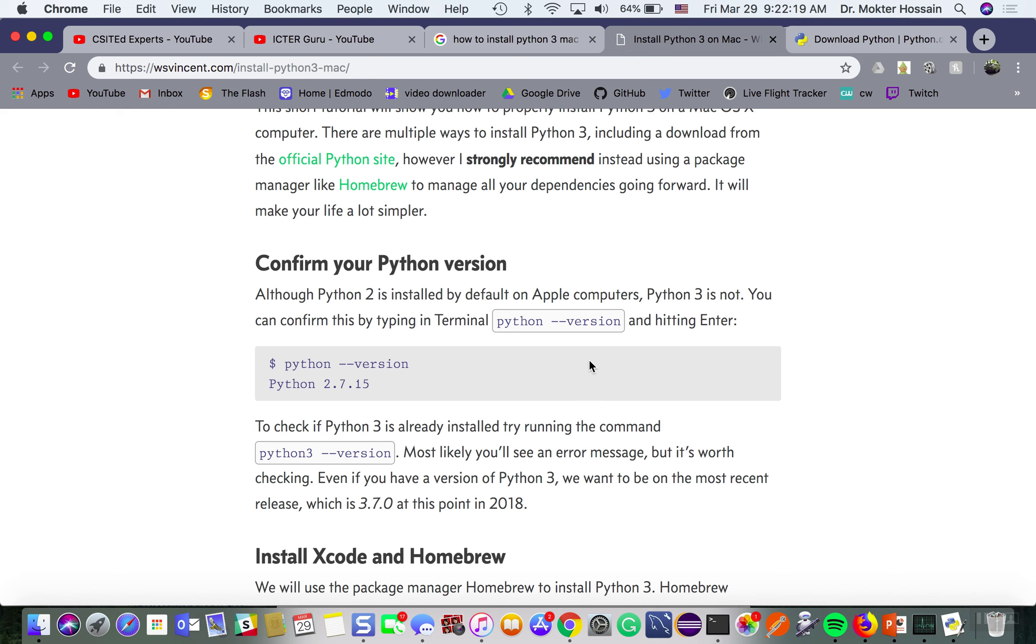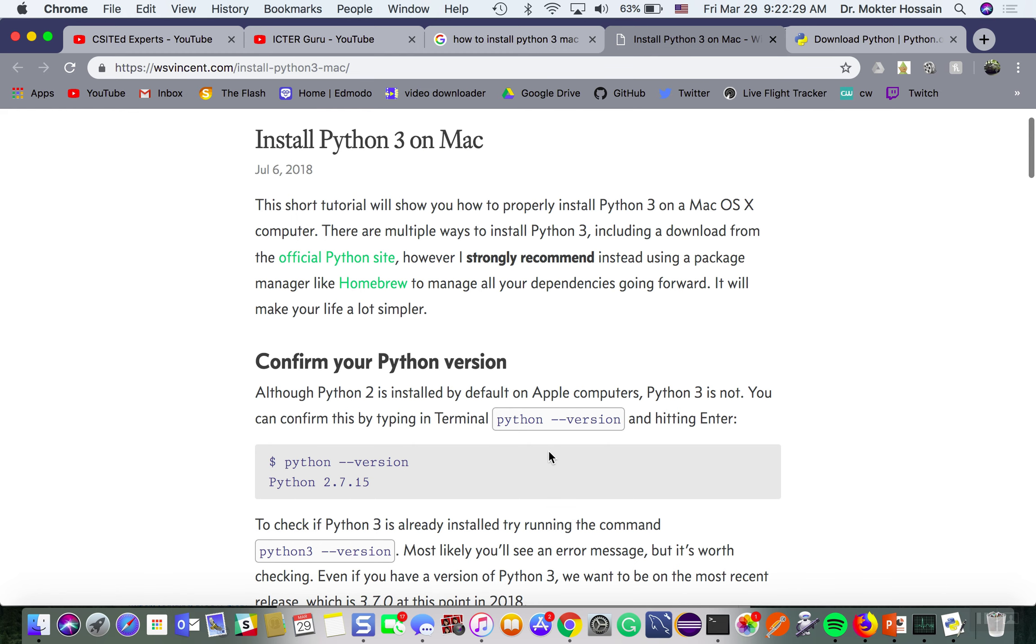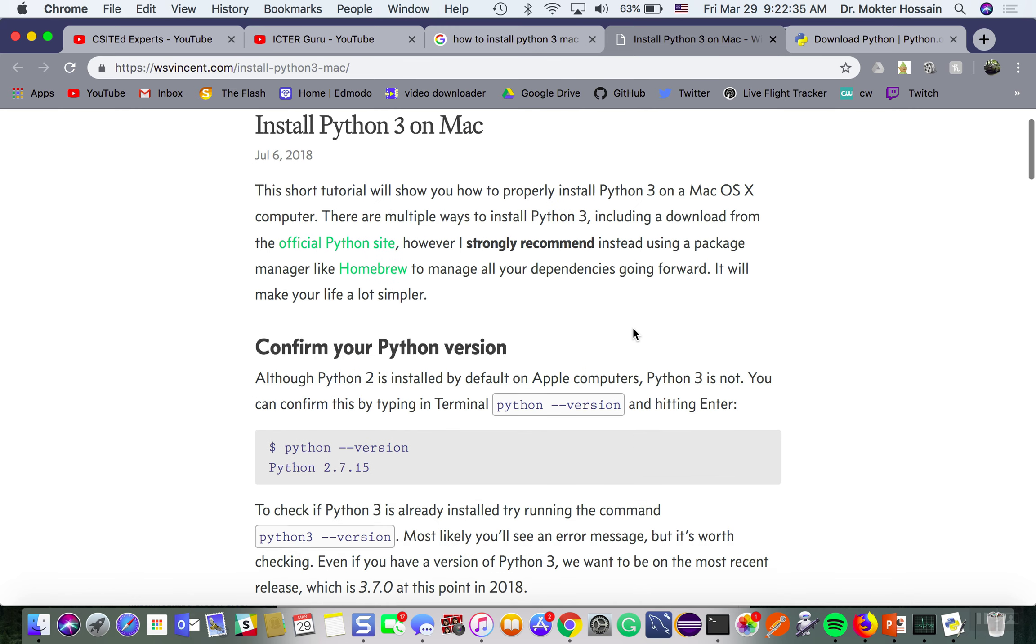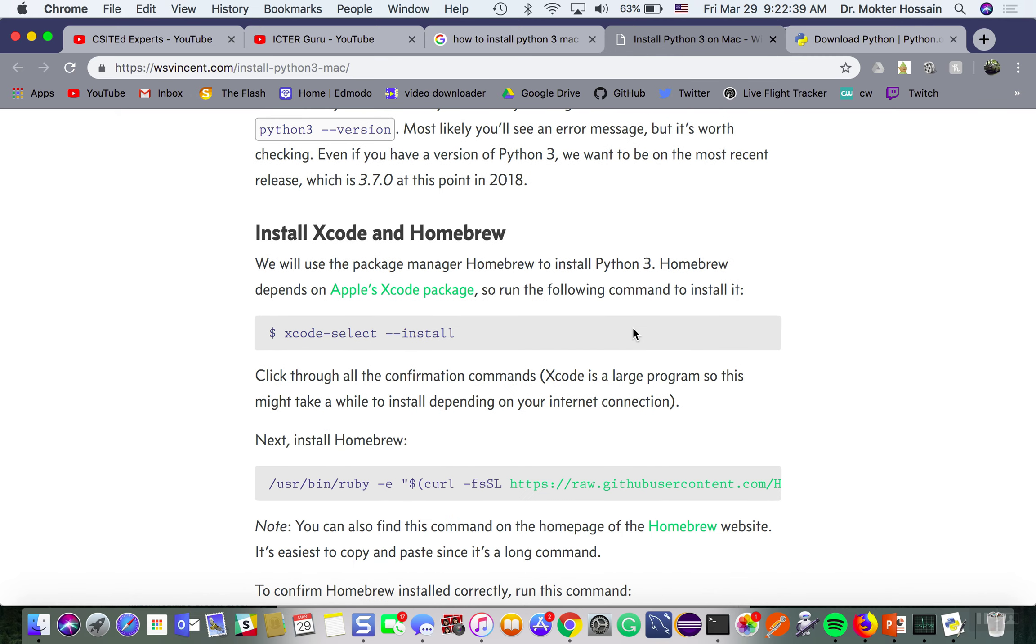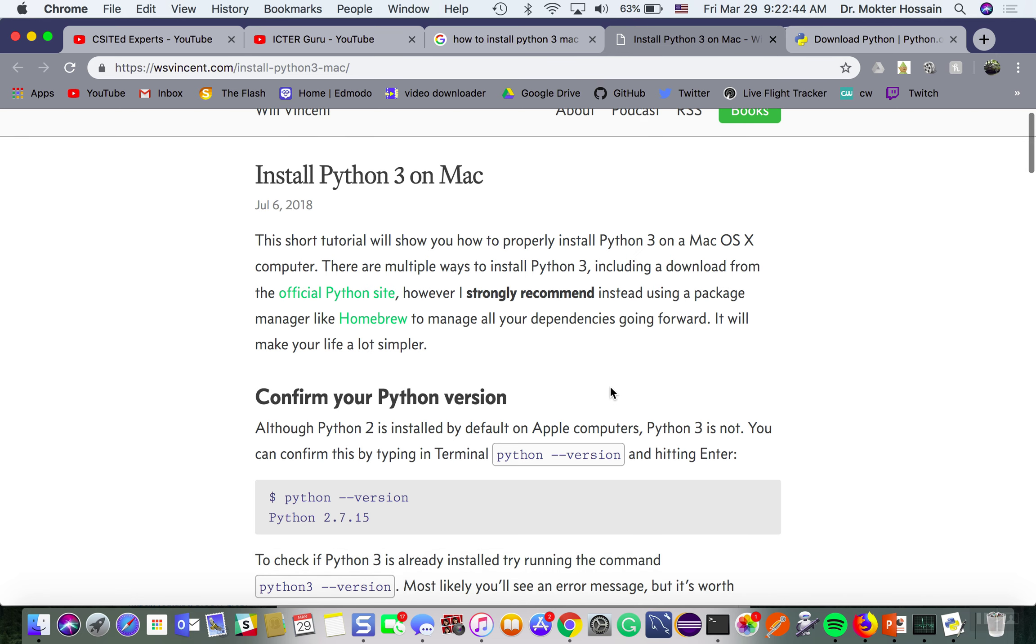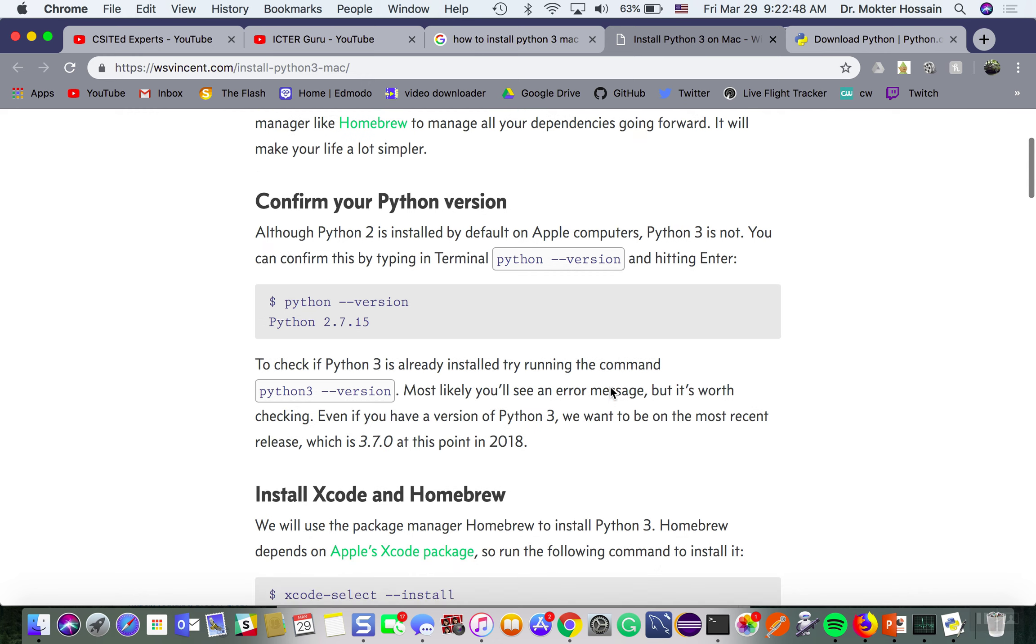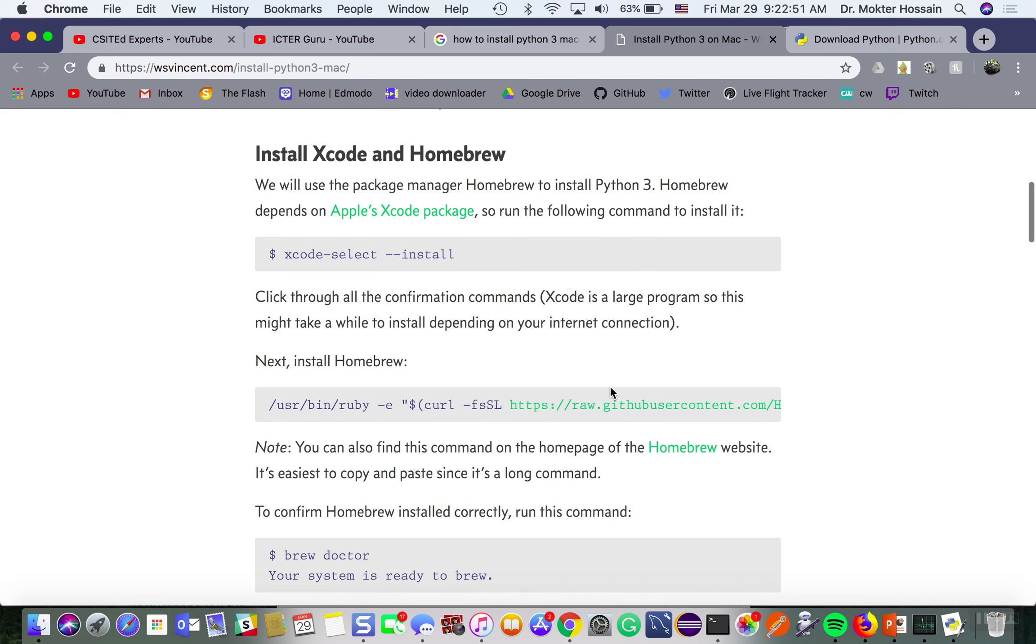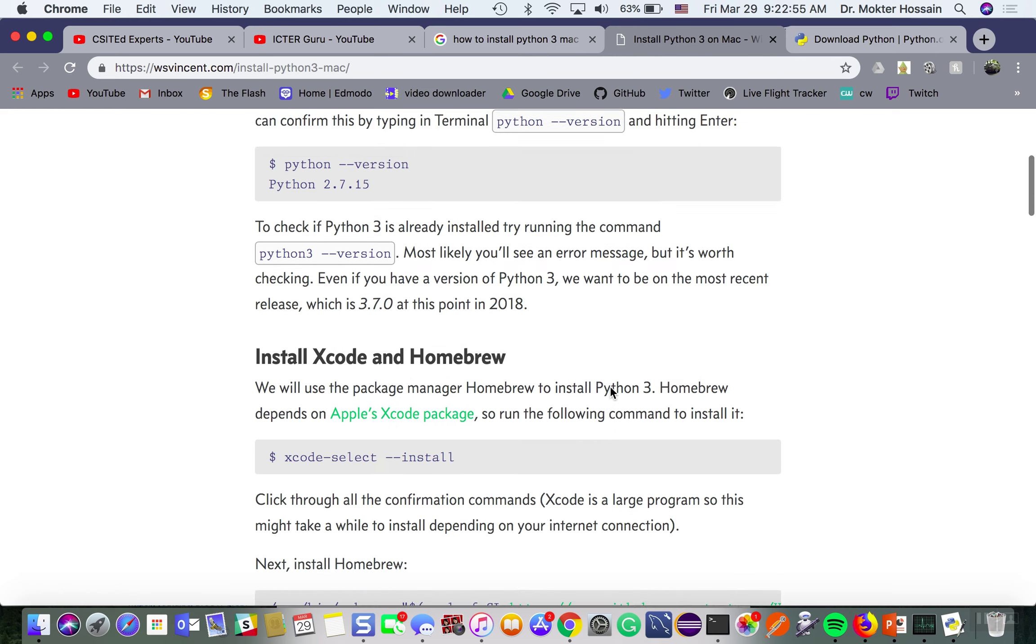In order to get Python 3 version installed as a default version, as a primary version on your Mac computer, you should follow this proper installation guide. It will help you to do data science operations that need Python 3 version.